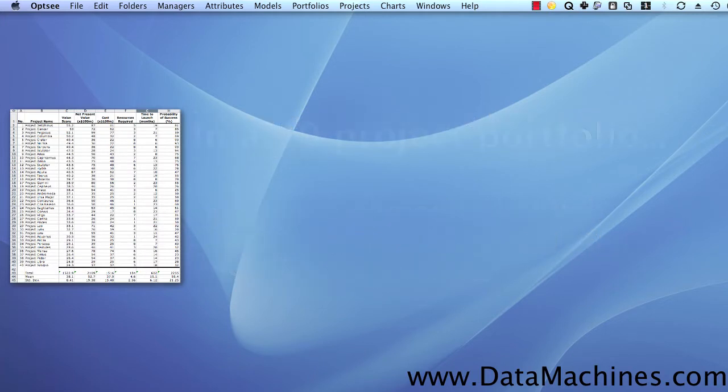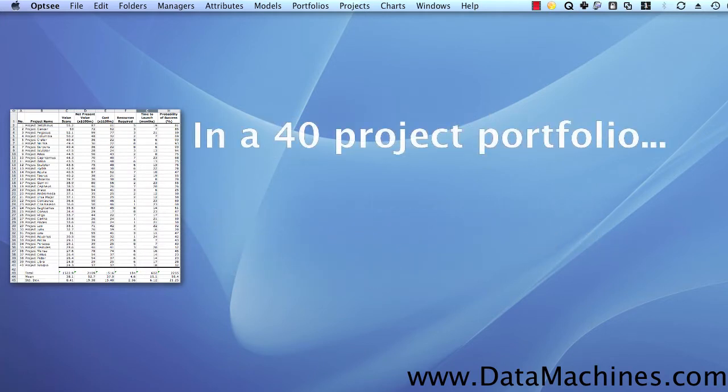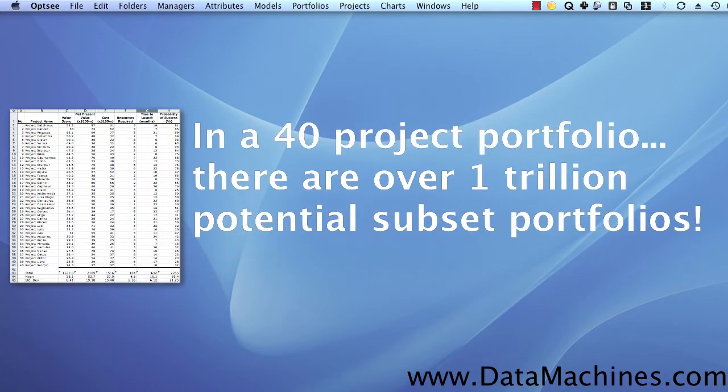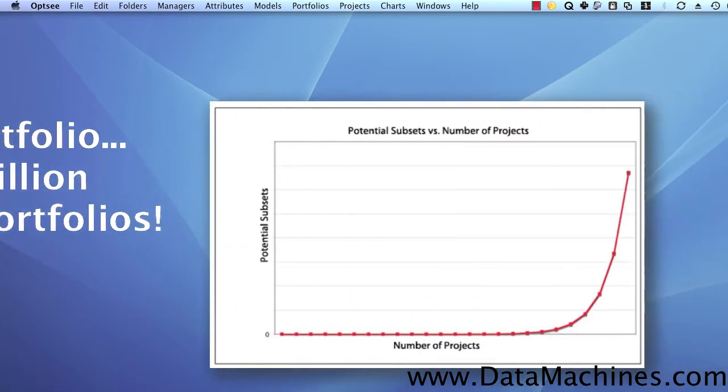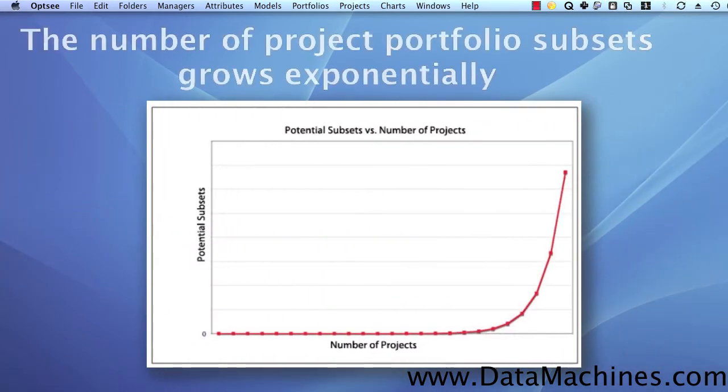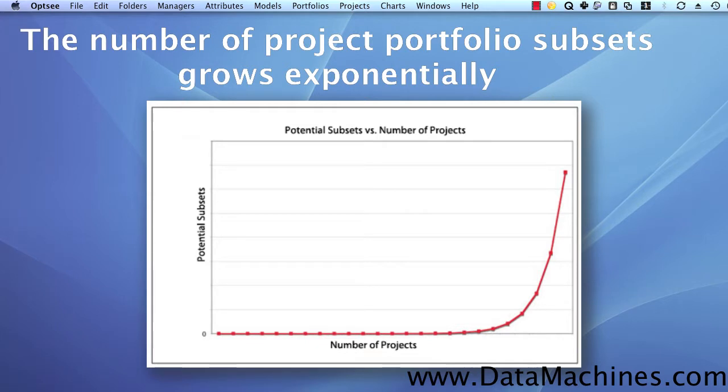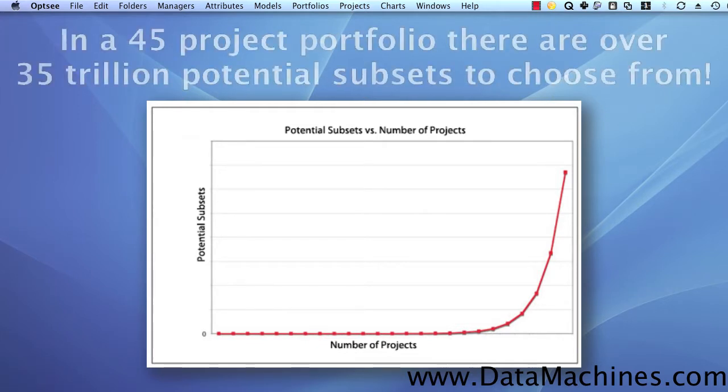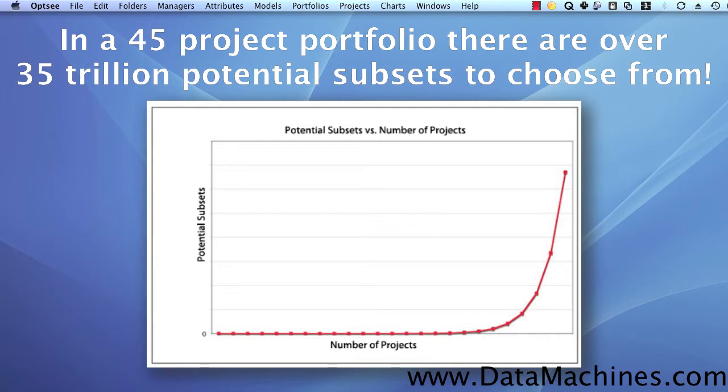In that 40 project portfolio, there are over 1 trillion, that's right, 1 trillion possible subsets of projects for you to choose from. And the number of possible subsets grows exponentially as the project portfolio grows. So, if we even add just 5 more projects to our 40 project portfolio, we now have over 35 trillion possible portfolio subsets to choose from.